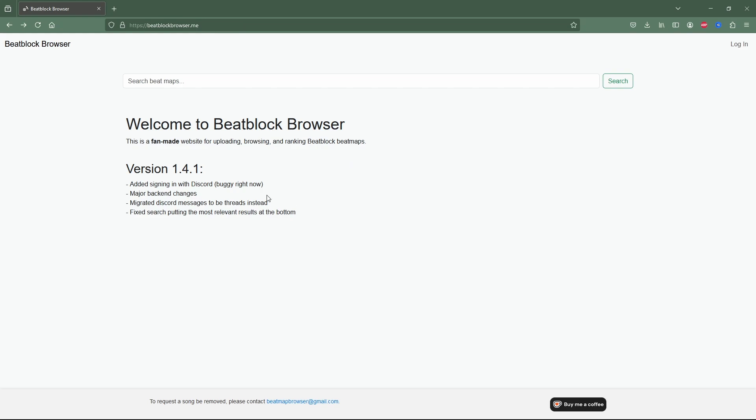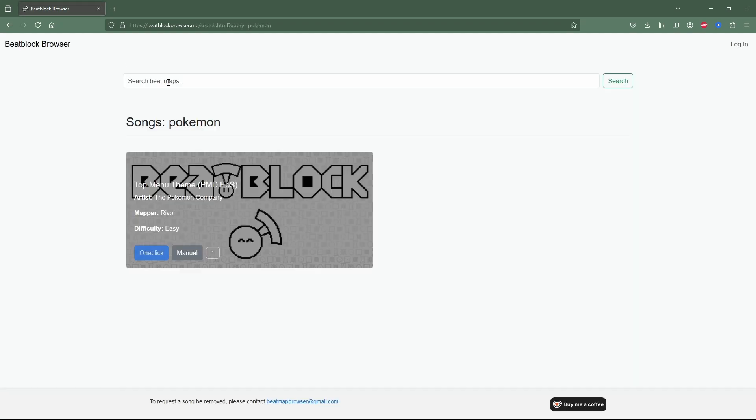For the time being on this website, in order to find a custom level you want, you'll have to search it up. I'm just going to look up Pokemon as an example.